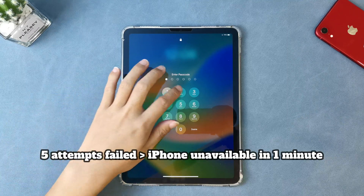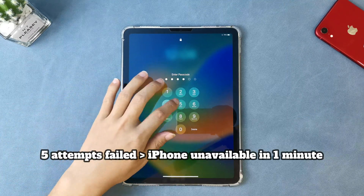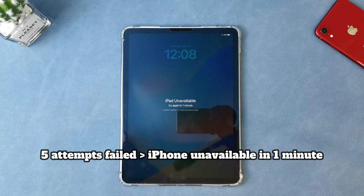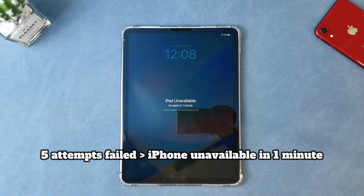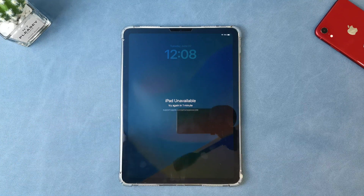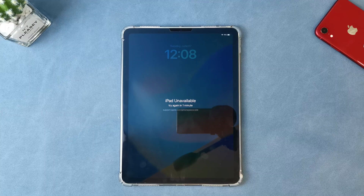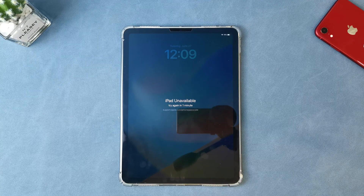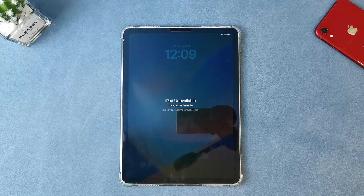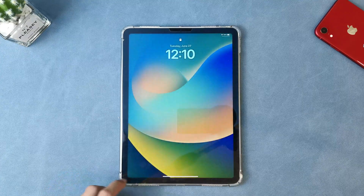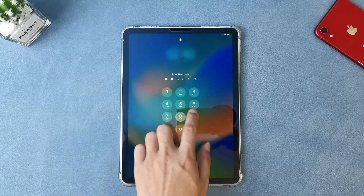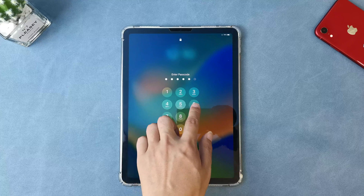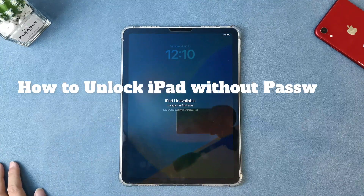Or maybe even worse, you have tried it so many times that your iPad will say something like iPad unavailable or disabled. And it probably asked you to try again in 5 minutes, 15 minutes, or even 1 hour. No worries, we've got you covered. In this video, we're gonna step-by-step guide you on 2 tips on how to unlock iPad without password.